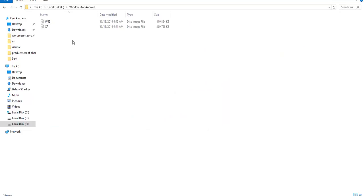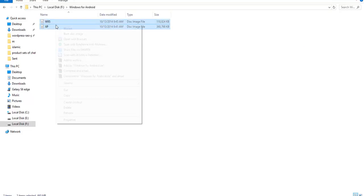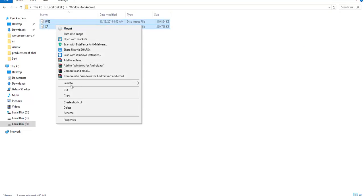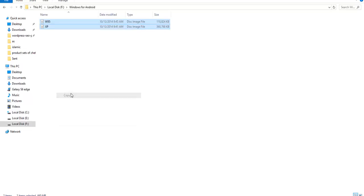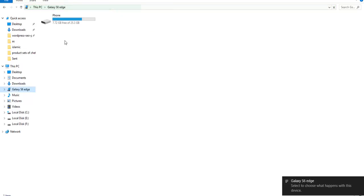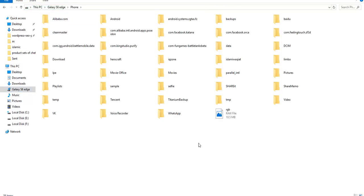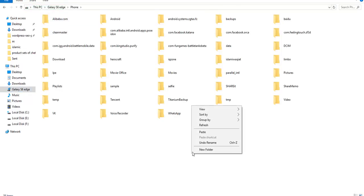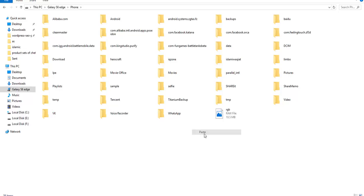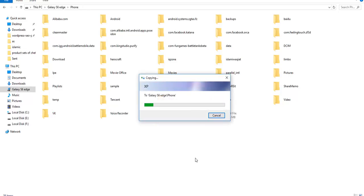After unzipping the file, copy and paste both files — the XP and Windows 95 ISO files — into your phone.